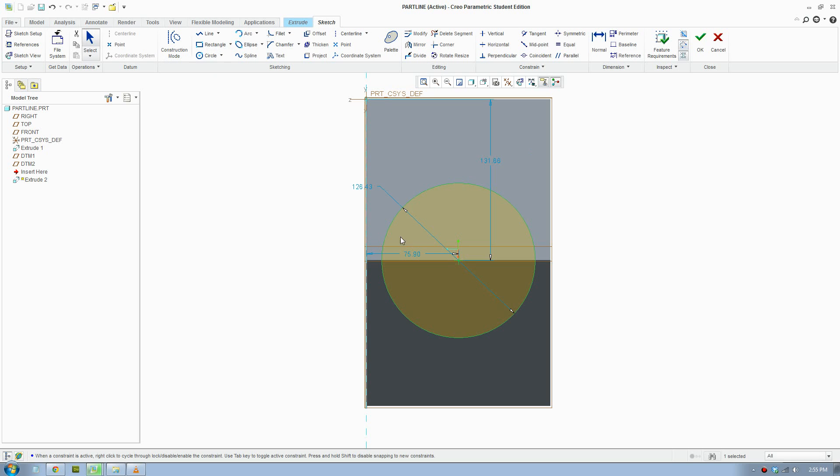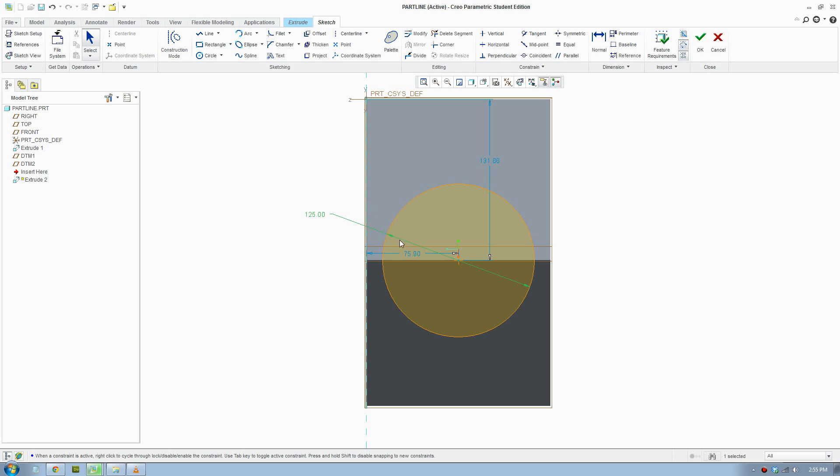Give it a dimension so it's more exact. We'll go 125, 75 here, and 131.